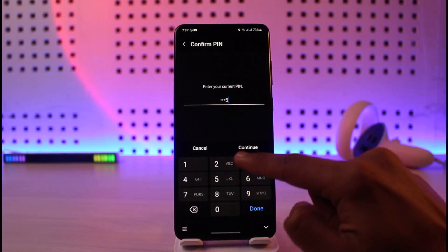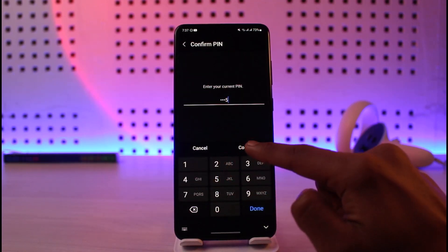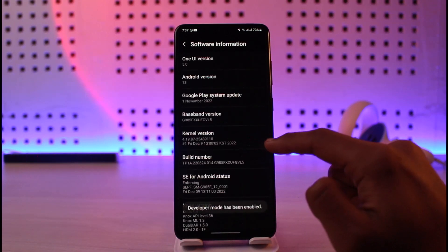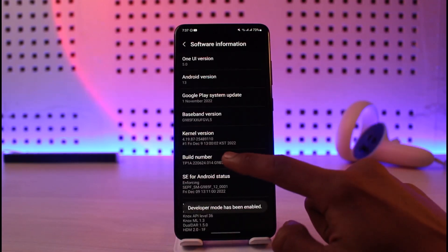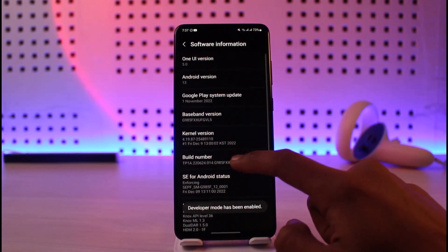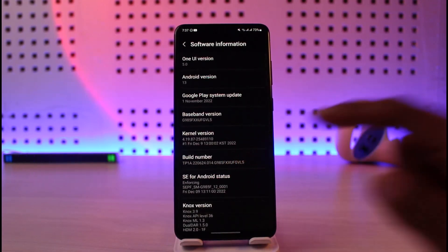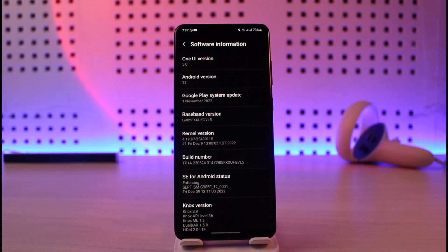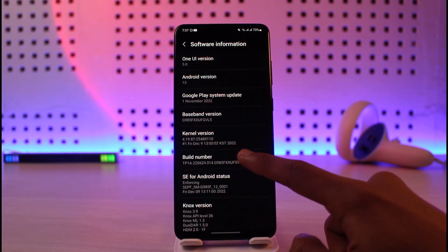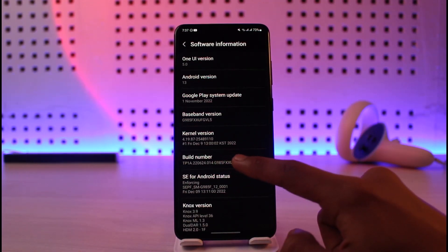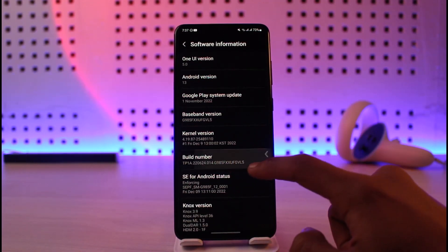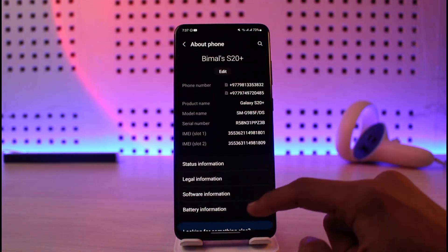Go ahead and enable Developer Options. For every phone the way to enable Developer Options is the same — you just need to look for the option called Build Number. It depends on which phone you are using; in this case I'm using Samsung, so just tap on Build Number and enable Developer Options.